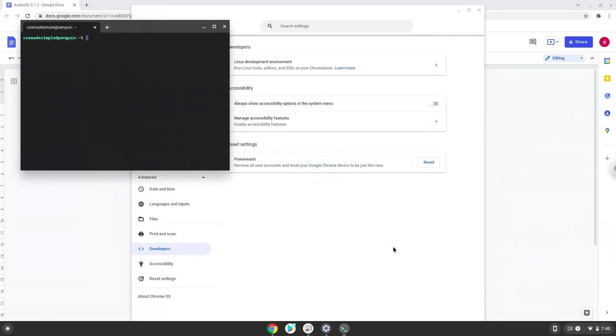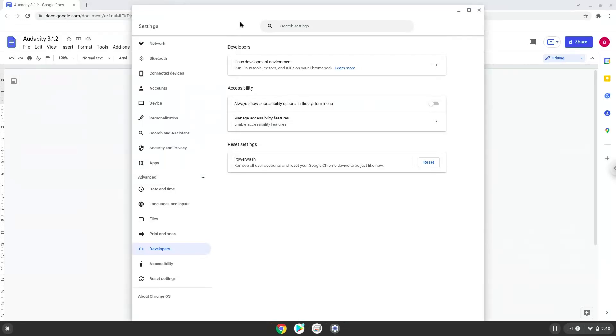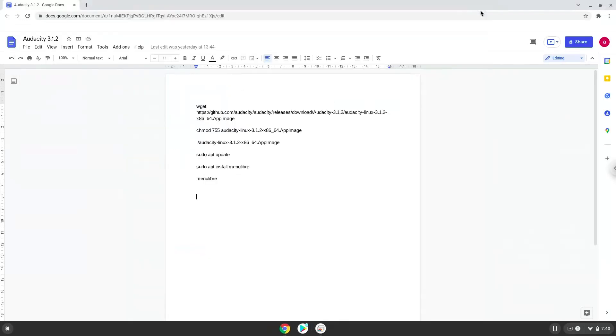Now that we have enabled Linux apps on our system, we will continue to the next step, which is to run several commands in a terminal which will install Audacity. All the commands are in the video description. Now we will copy the first command and open a terminal session from our app menu.